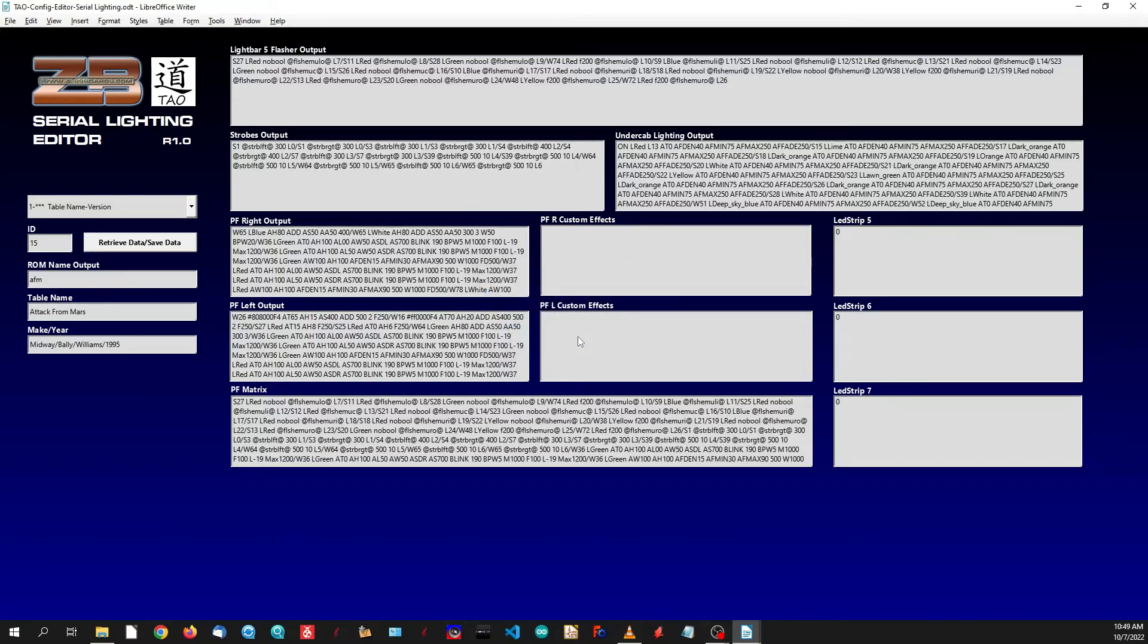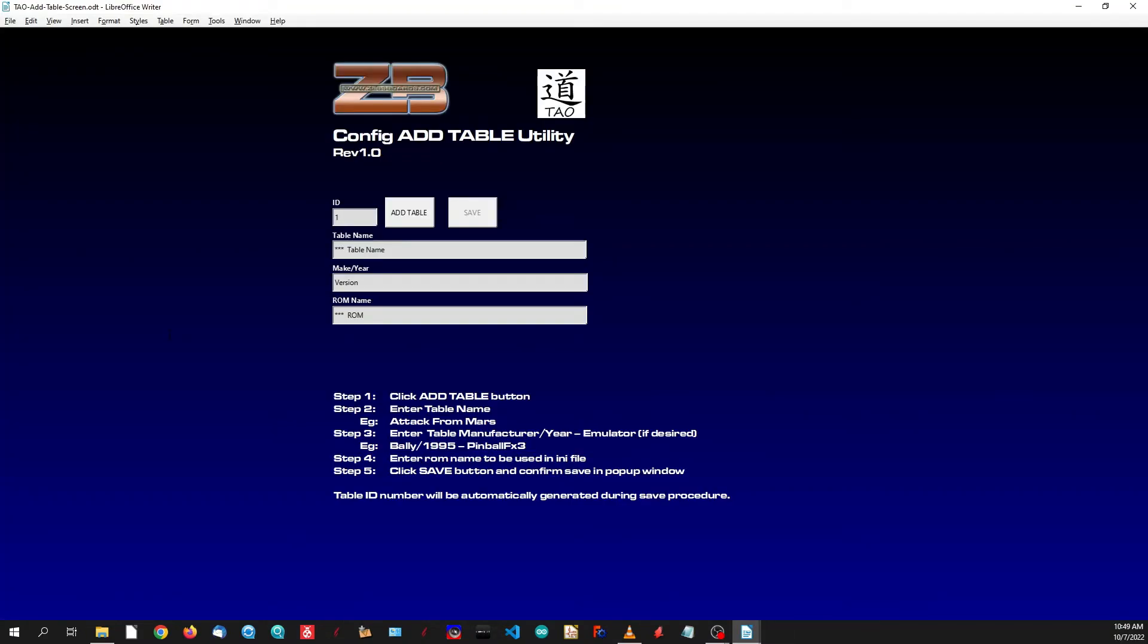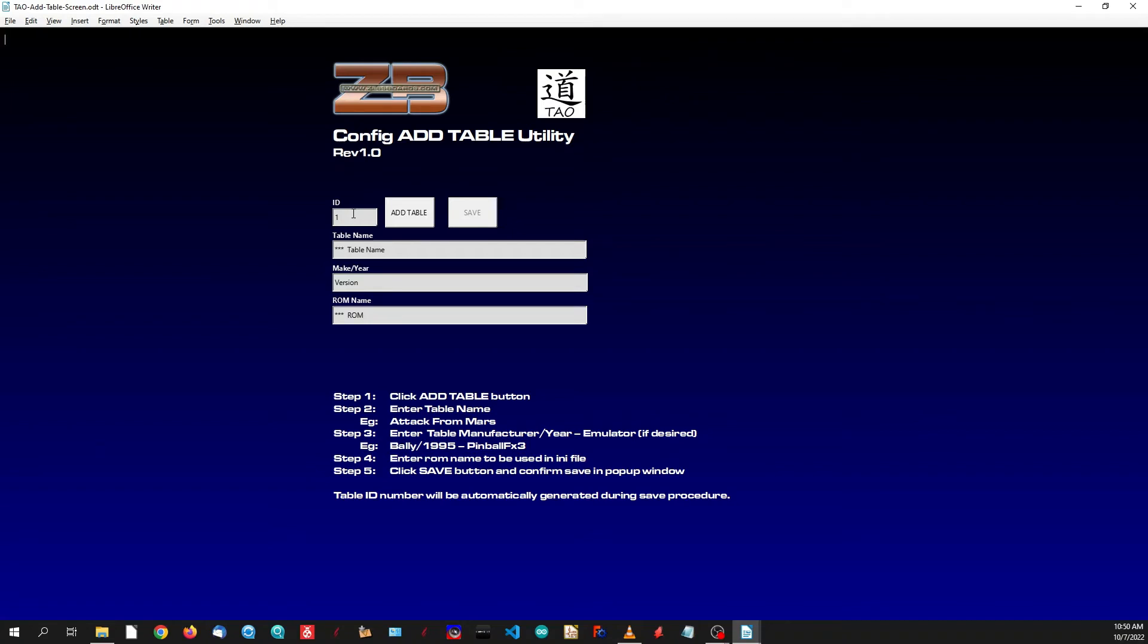Your next screen is the add new table screen. This is just a basic screen that allows you to create a new entry in your database. You don't have to worry about an ID number, this is automatically generated for you by the software as you add tables. Basically, if somebody came up with a new table that wasn't already in your INI file and doesn't exist in your database, then you need to create that entry for it.